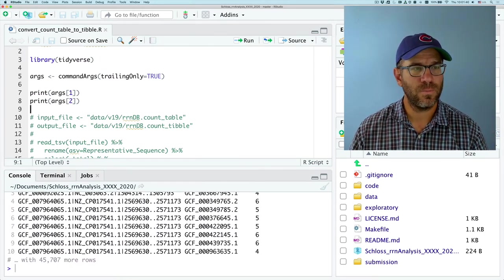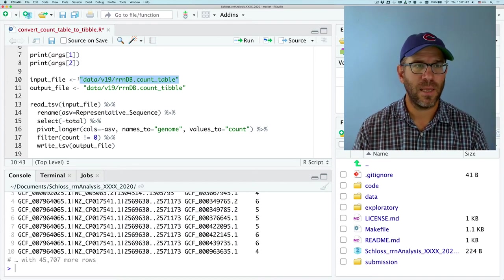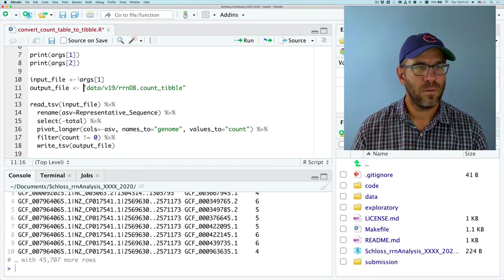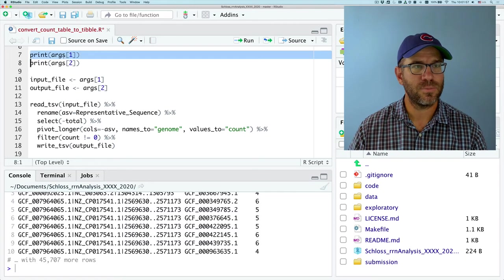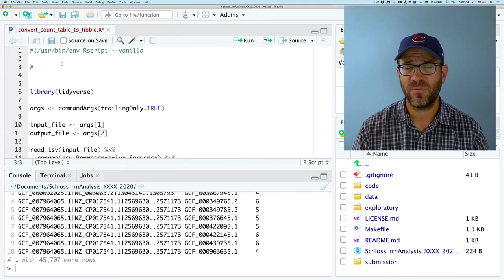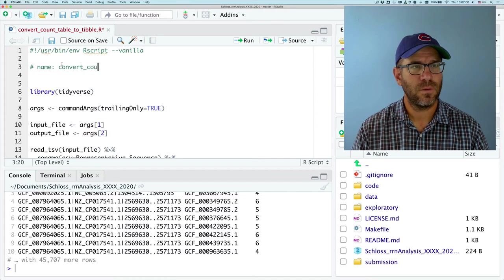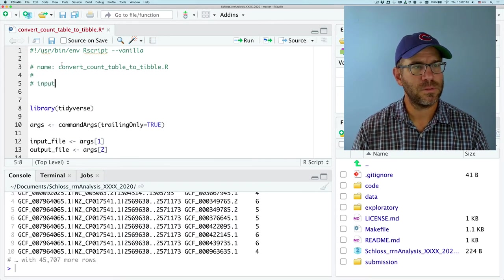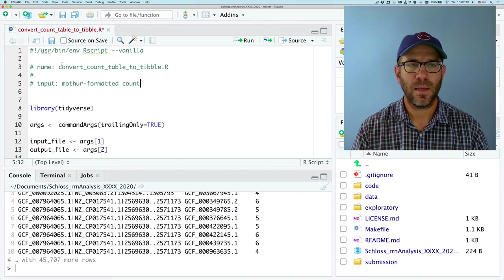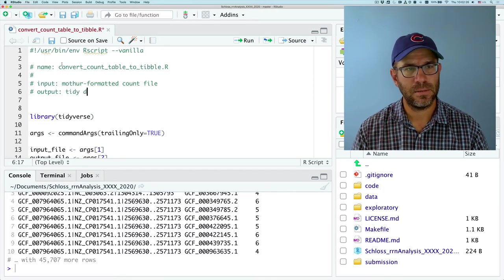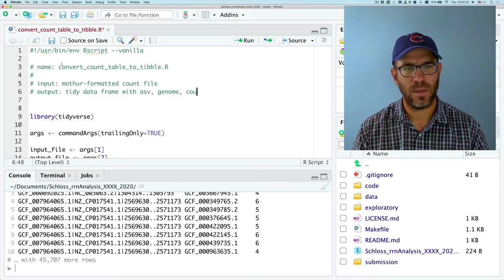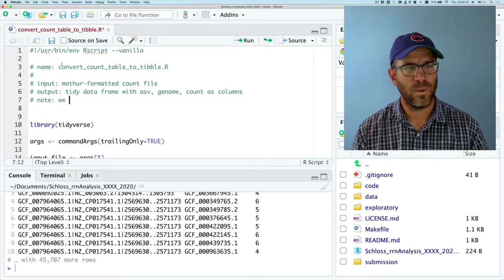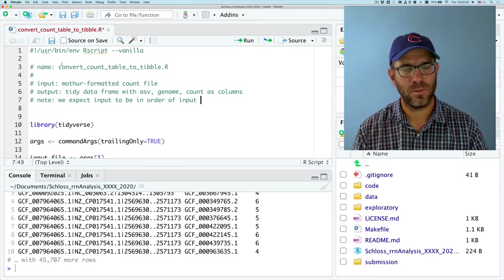Now, what we're going to do is I'm going to, again, remove those comments. And instead of hard coding the file name, here I'll put args one. And here I'll put args two. And I can get rid of these print statements. And probably what would be a good practice, like we saw with the bash scripts, is to put in some information about the script. So I'll say name, convert count table to tibble R. Input a mothur formatted count file. Output a tidy data frame with ASV, genome, and count as columns. And note, we expect input to be in order of input output.